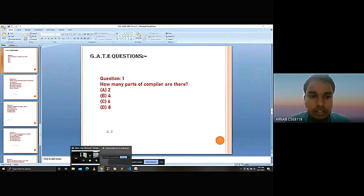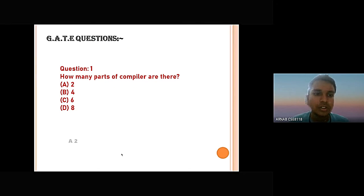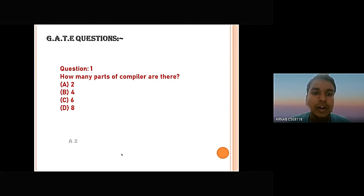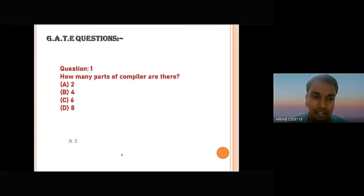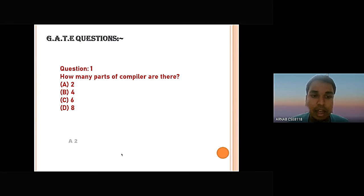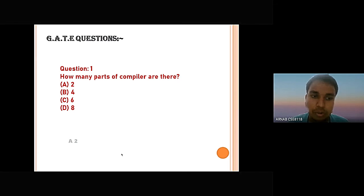The first question is: how many parts of the compiler are there? The options are: option A — 2, option B — 4, option C — 6, and option D — 8. As we know, the compiler consists of two parts: analysis and synthesis. So the answer will be 2, meaning option A is the correct answer.